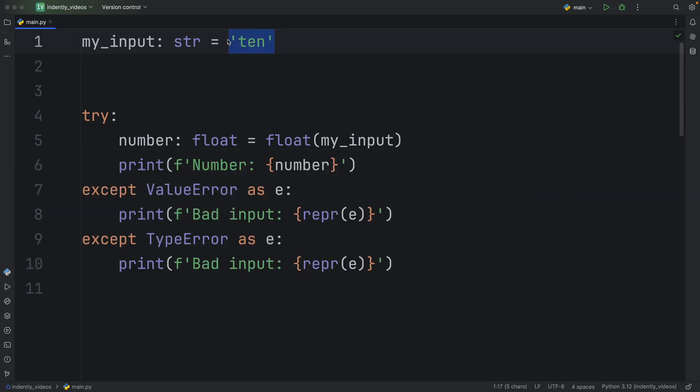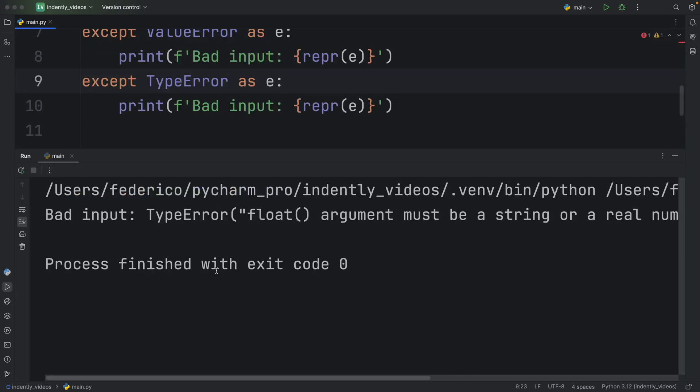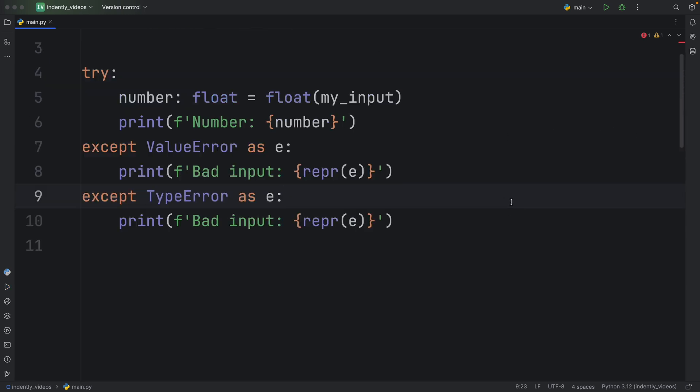Otherwise, if I were to change this to None and then rerun this script, we would get a different error, a type error, and it's still going to be a bad input. So here we were able to handle two different exceptions, but they both handle it exactly the same way. So why would we want to do it on two separate lines?